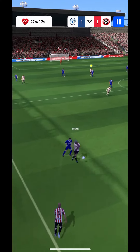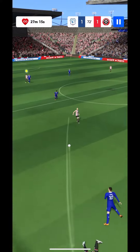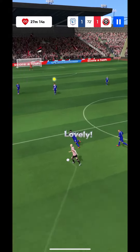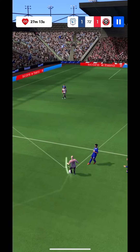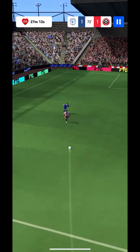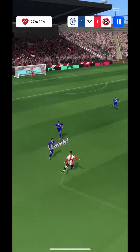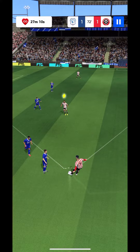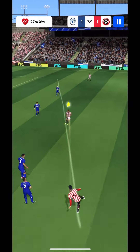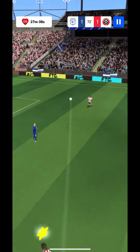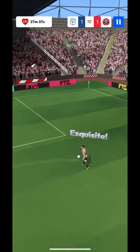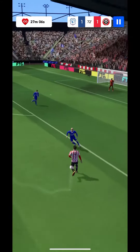It looks like he's seen again. What will he do? An accurate pass. Great passing here.